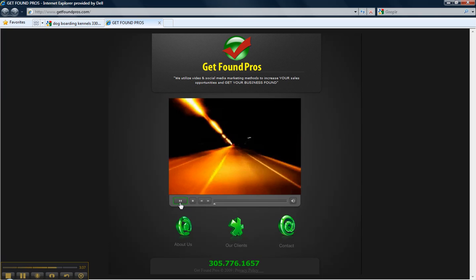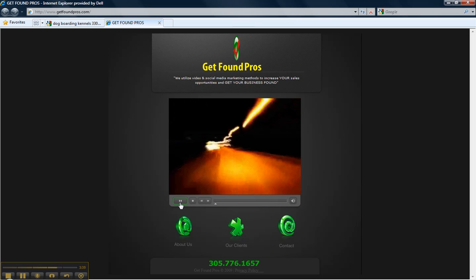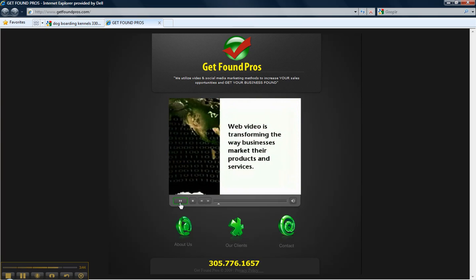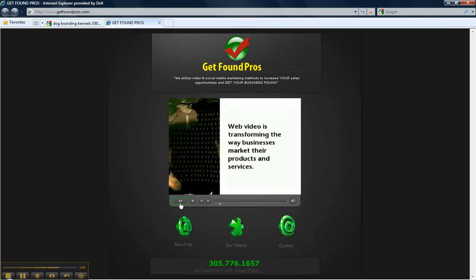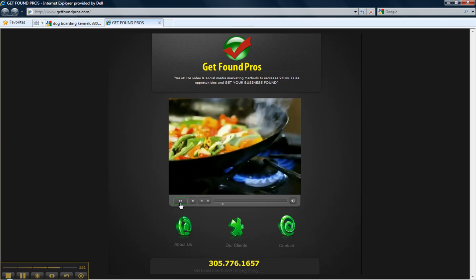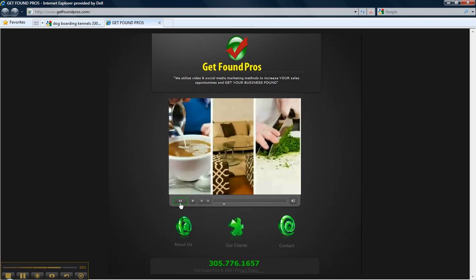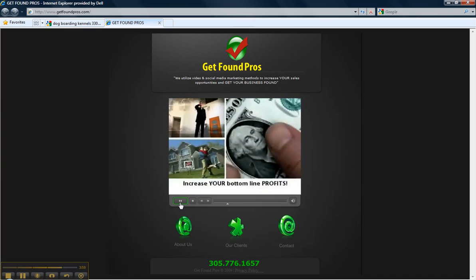The information superhighway, we know it as the internet and now web video is transforming the way businesses market their products and services. Online video is having a profound effect on the way we distribute and consume information and no matter what your product or service is, an internet video ad by Get Found Pros can have a profound effect on your bottom line profits.